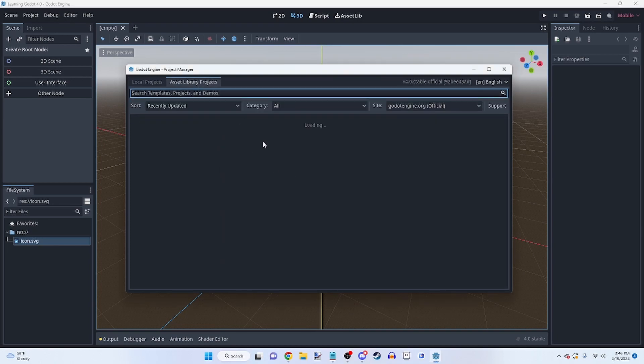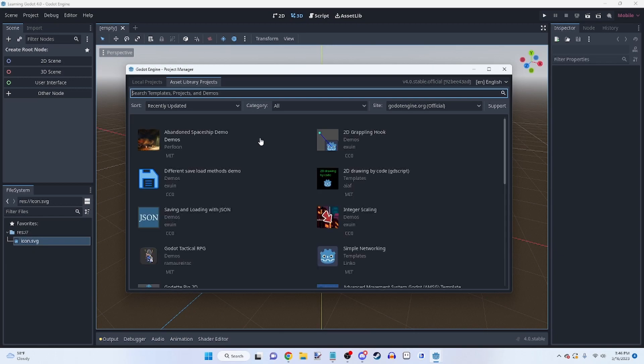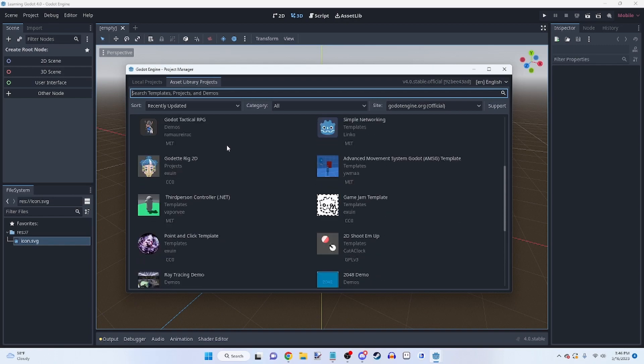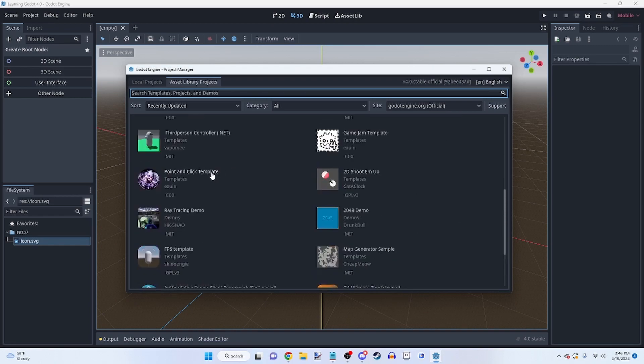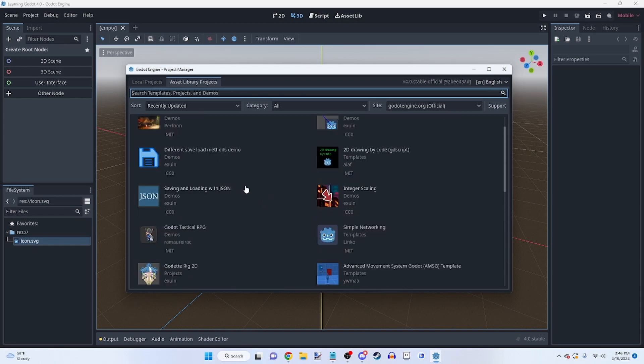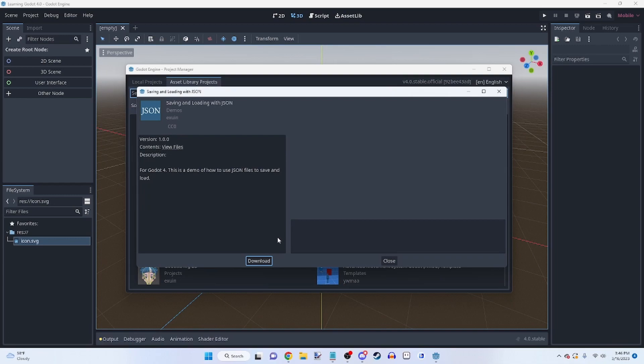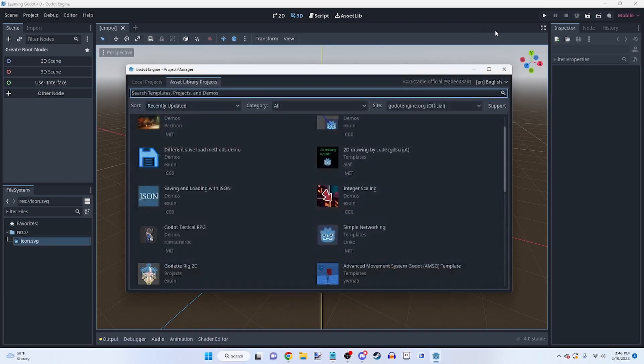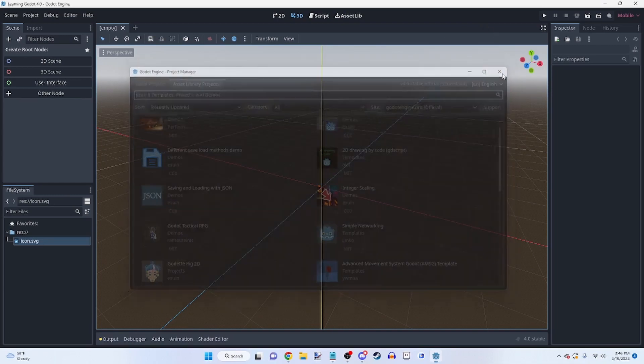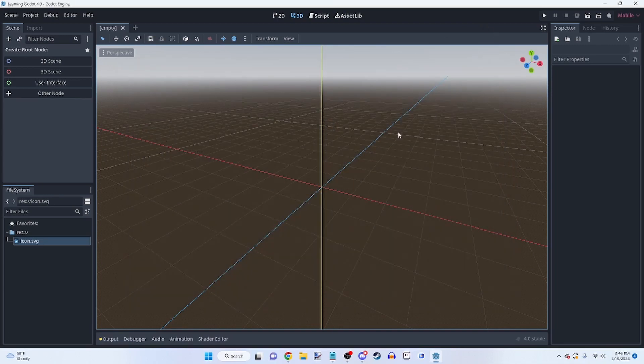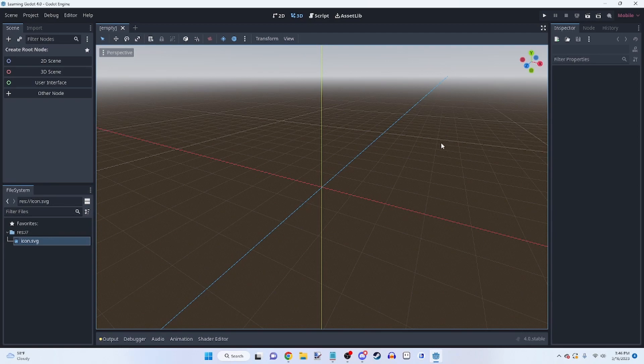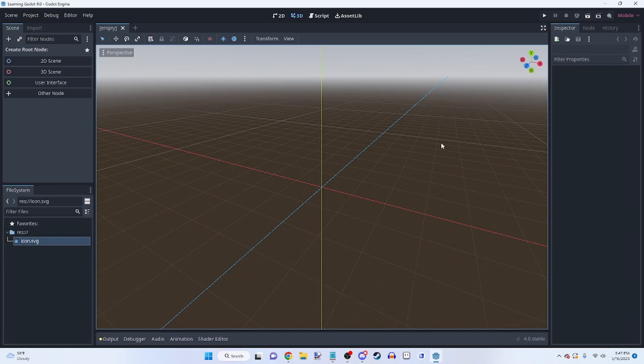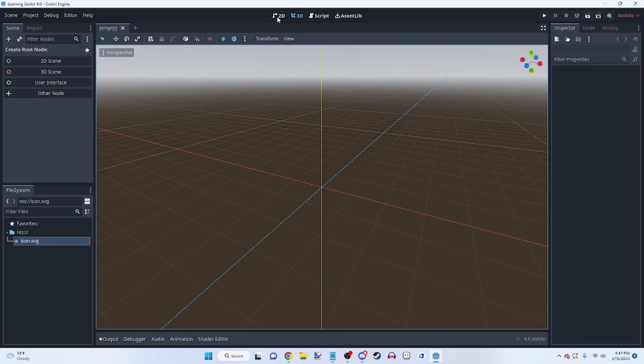You can also get demos or examples. And you can get all these, you know, if you want to know how to save and load with JSON, you can go and download this. Once you get into a project, you'll be greeted with a screen similar to this. If not exactly the same. It might change in the future. It might not.